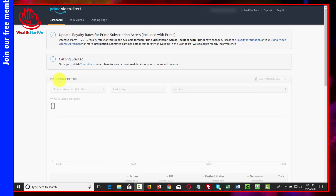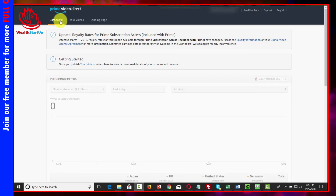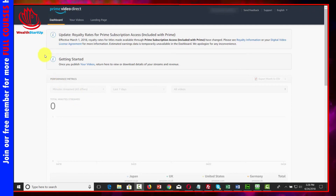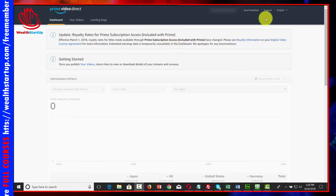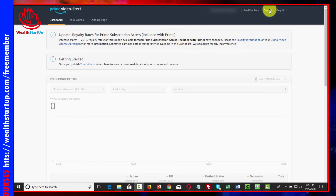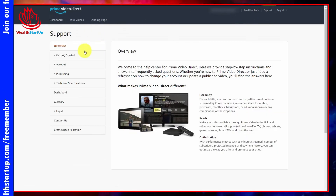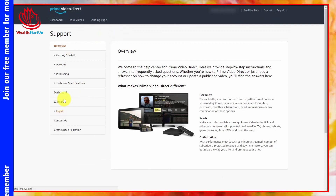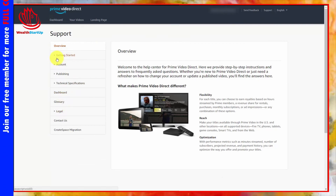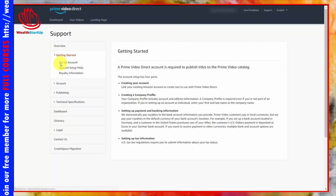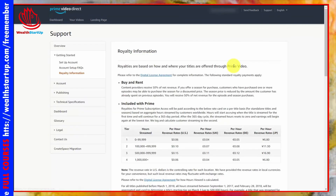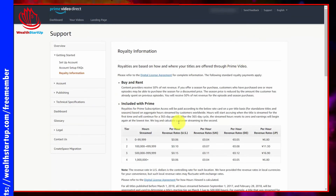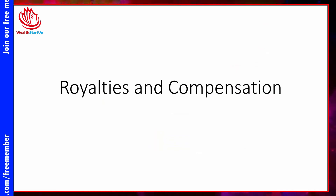You are now looking at the inside of Amazon Prime Video Direct. If you go to the support link, you'll pull open a side menu. You'll then click 'Get Started' and then click on 'Royalty Information.' You're going to see a schedule of information there. Now we'll discuss royalties and compensation.